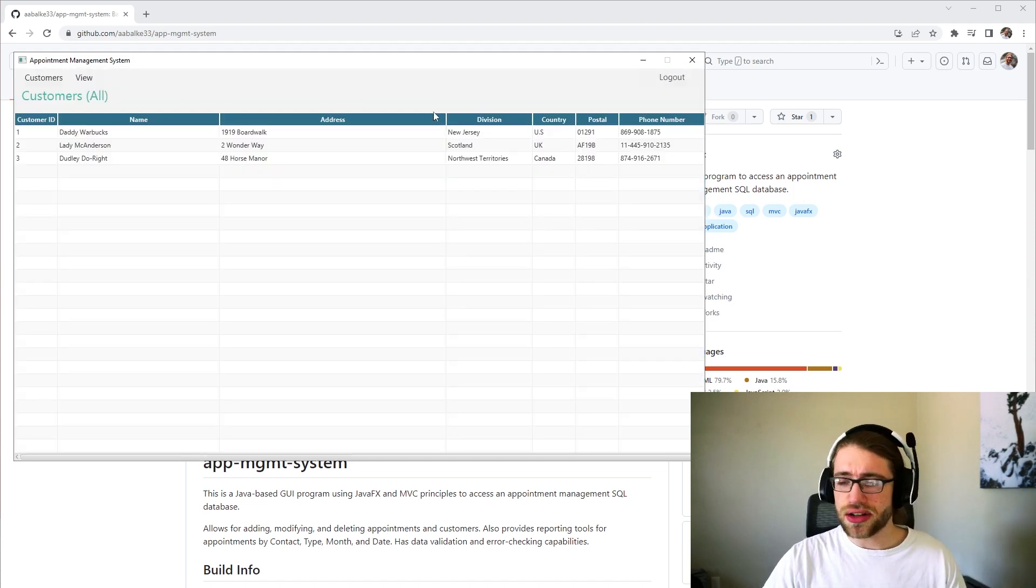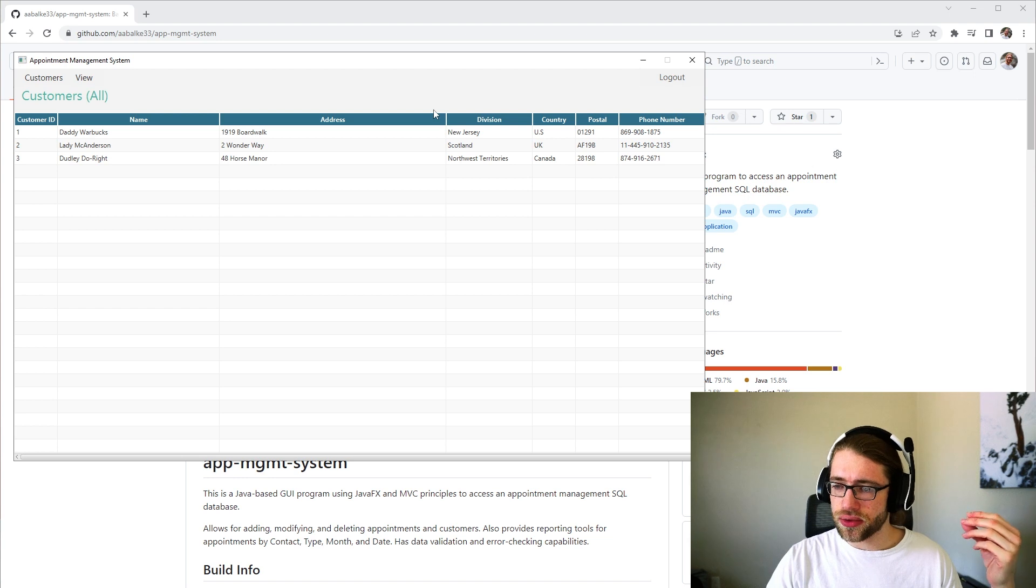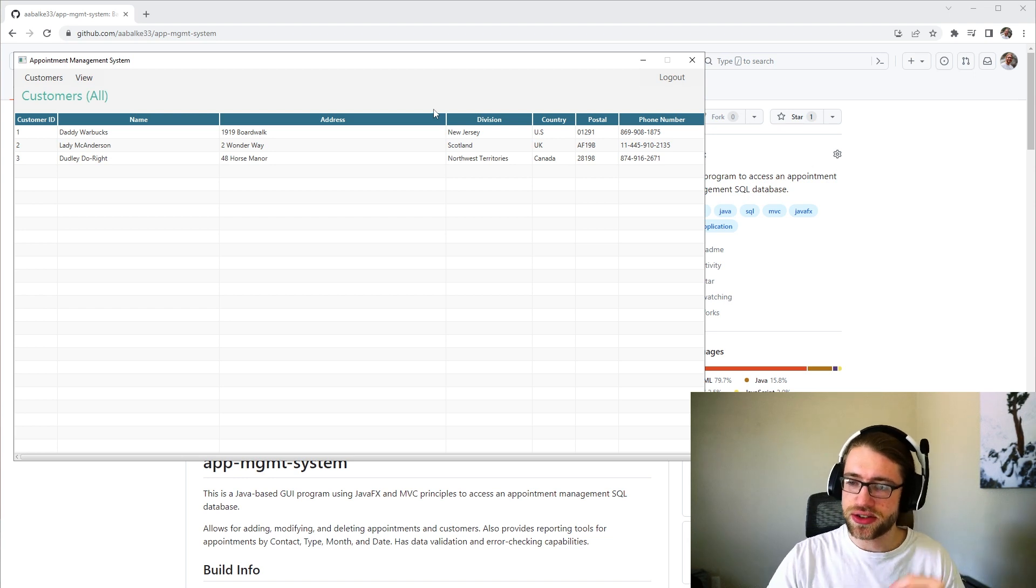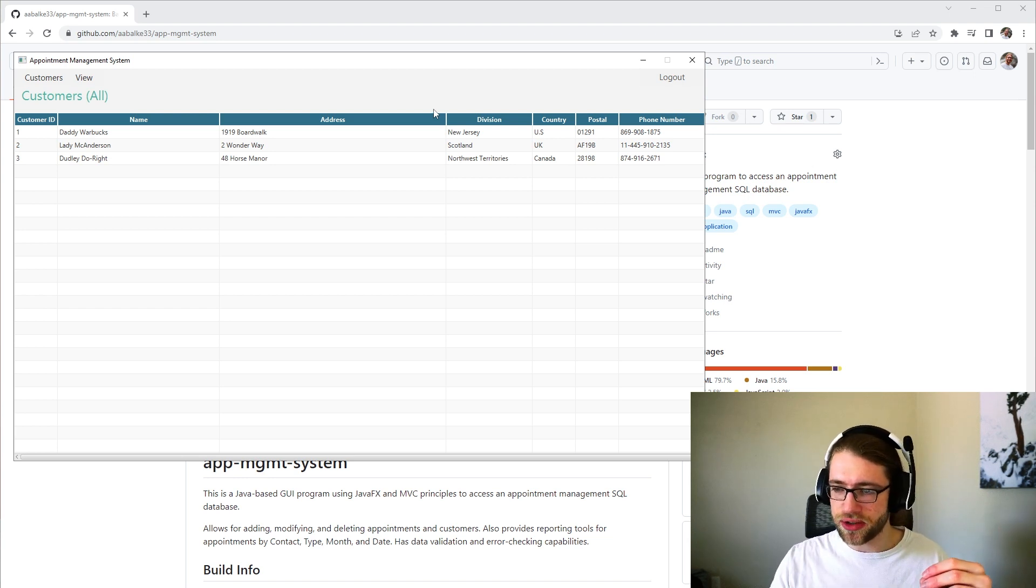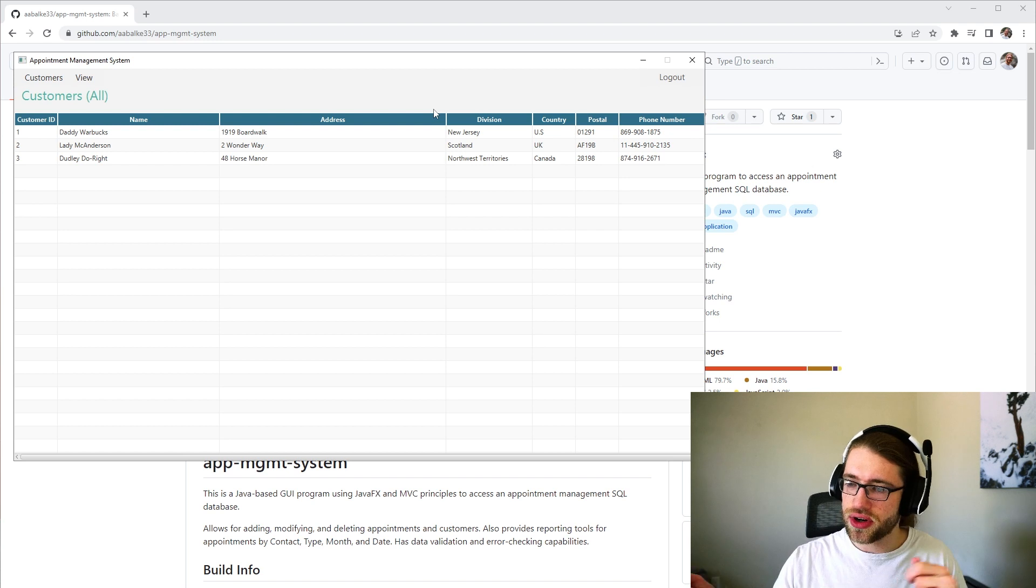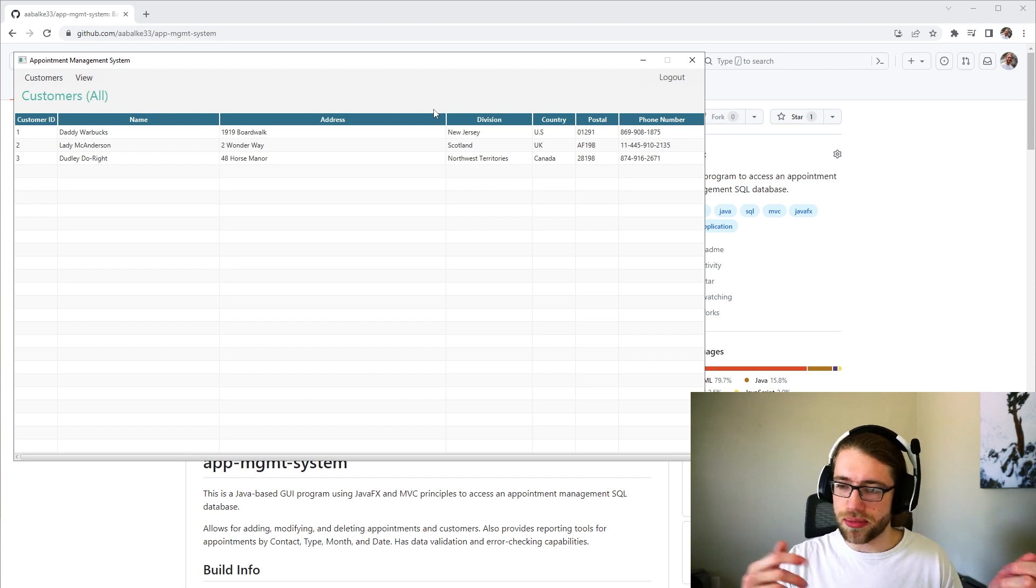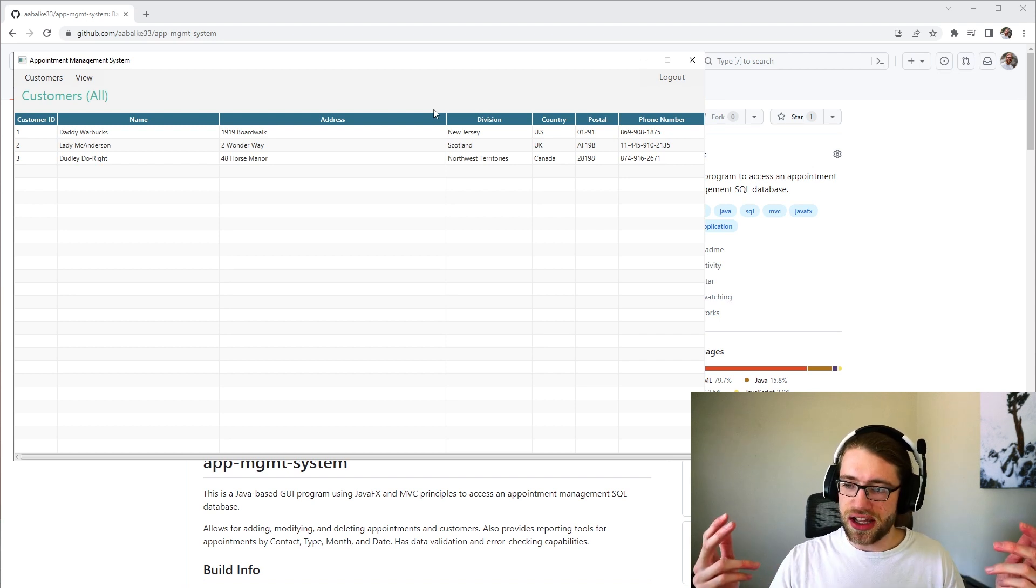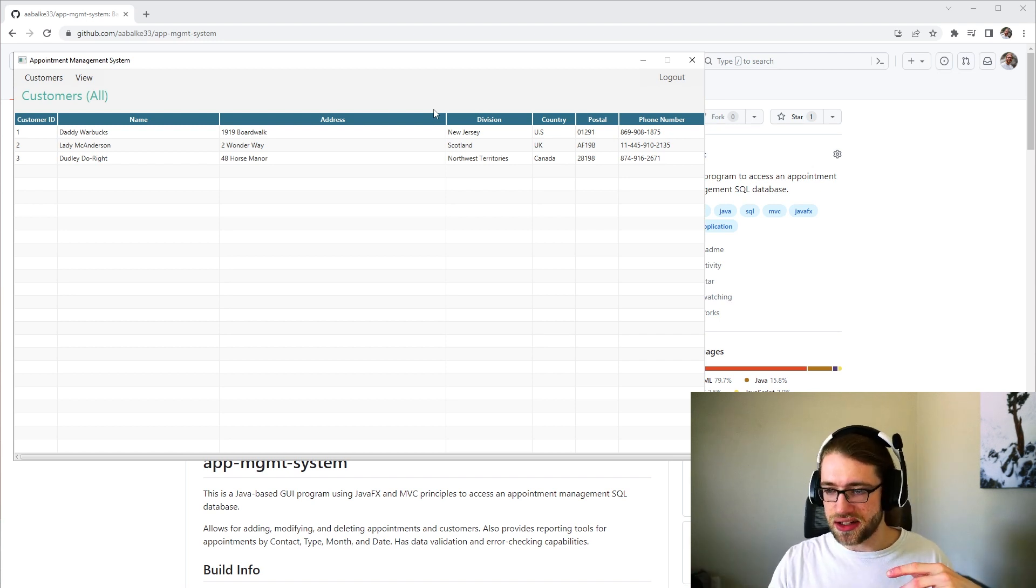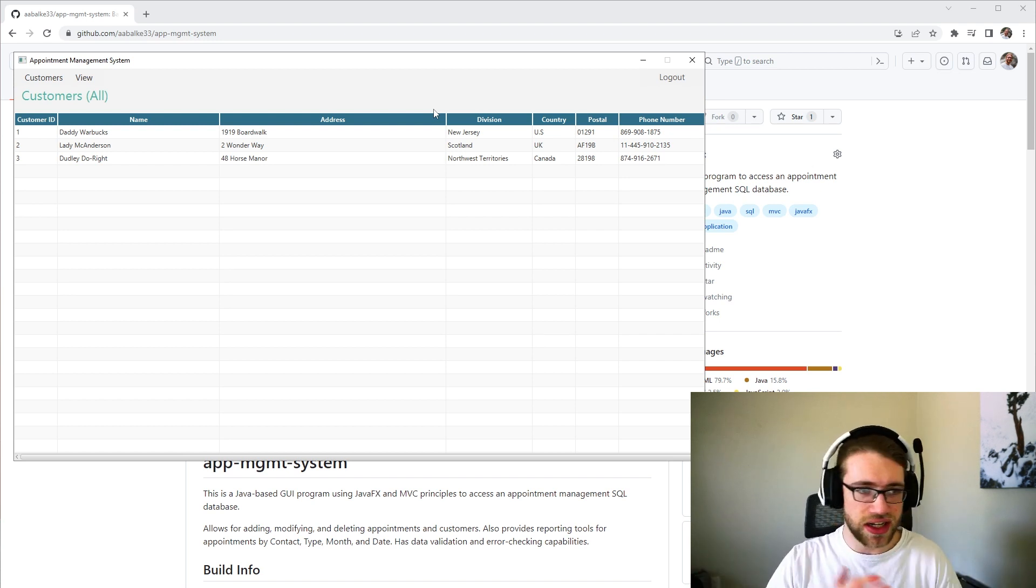This is all completed through the Java connector to MySQL. And everything is just queries back and forth between the SQL database and the Java connector.